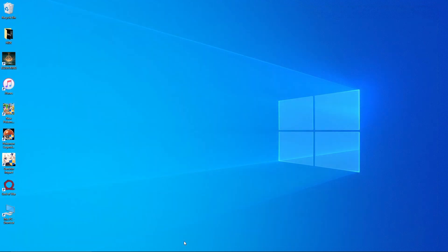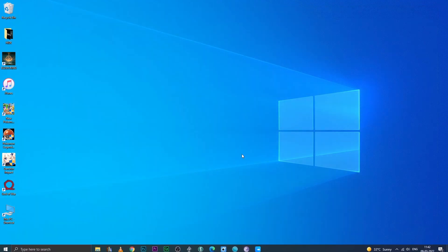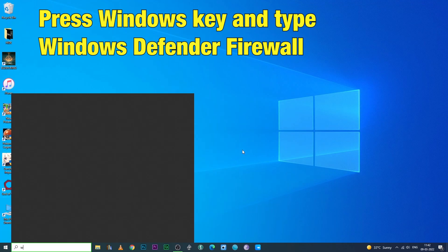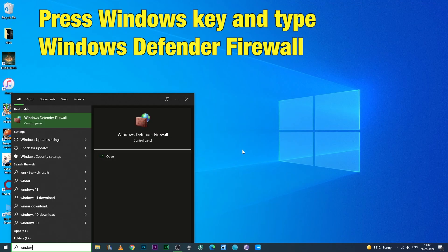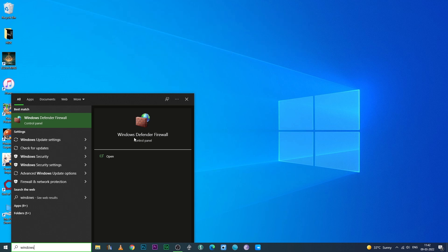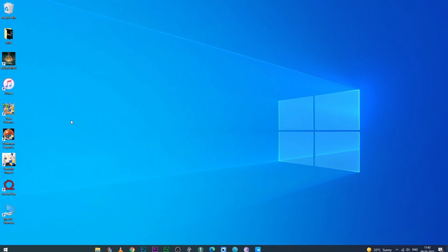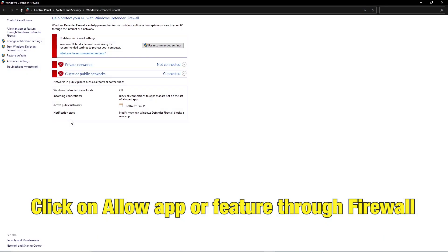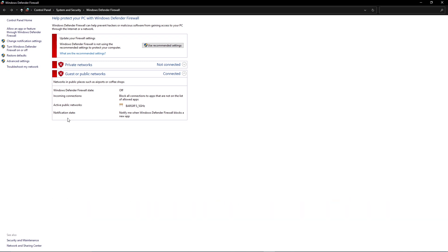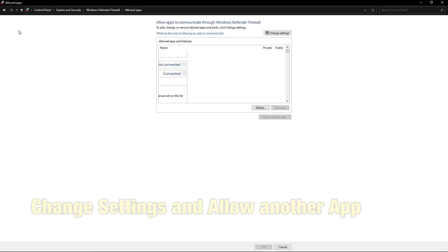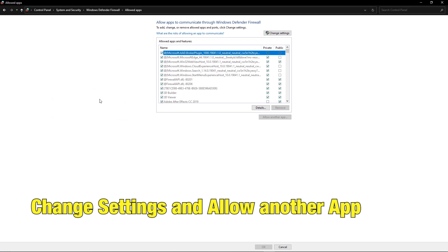To let Genshin Impact get through the firewall, go to Windows Control Panel, type Windows Defender Firewall. Allow App or Feature on the left panel, change settings, find and select Launcher EXT.